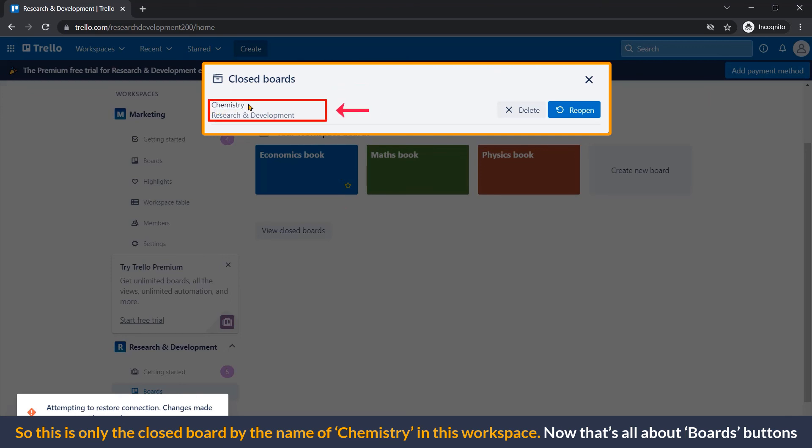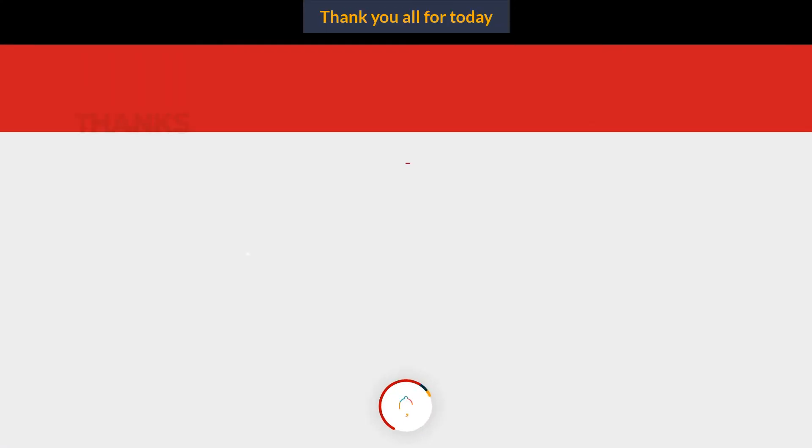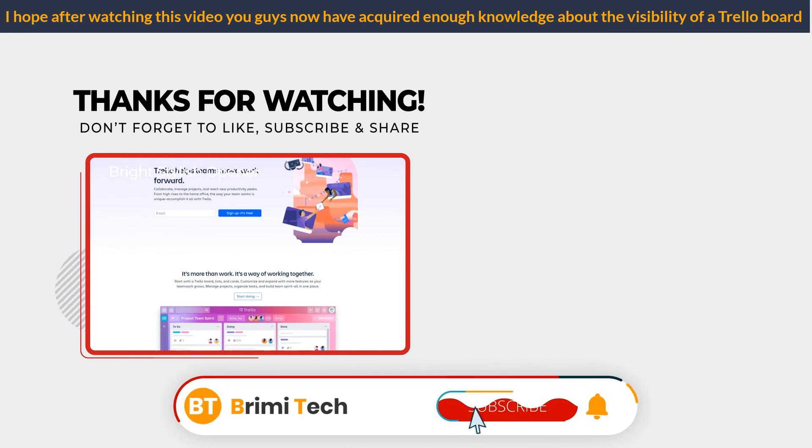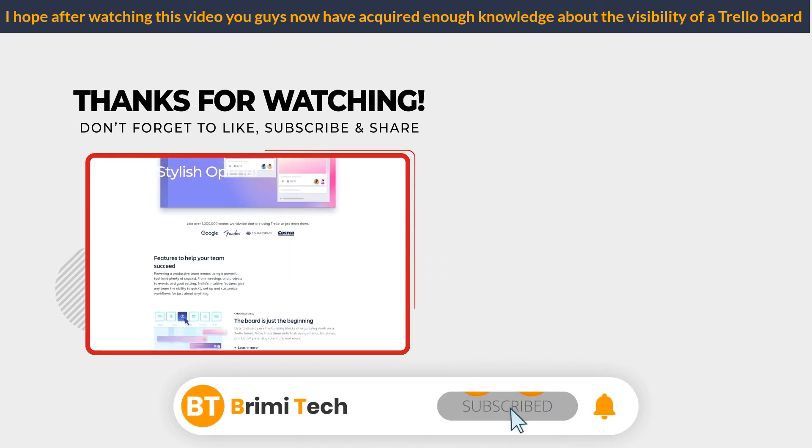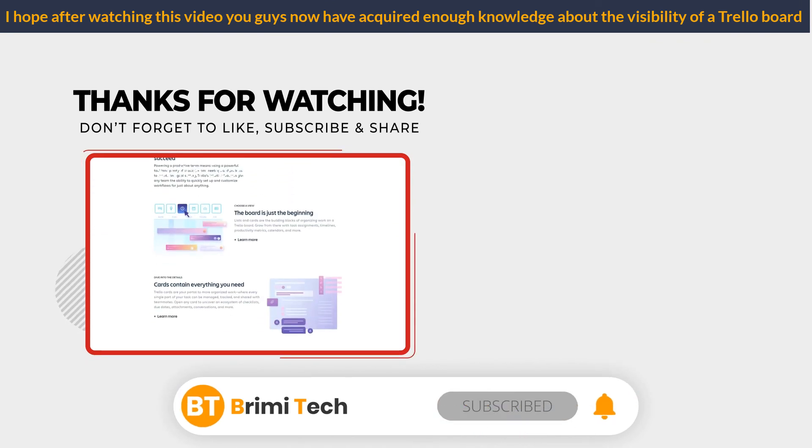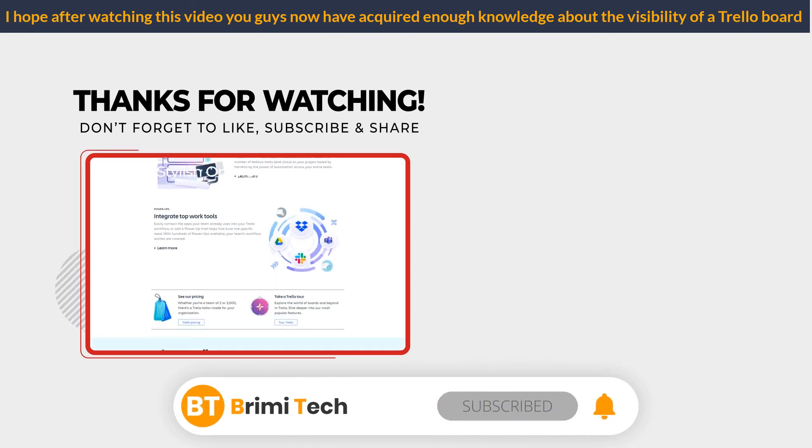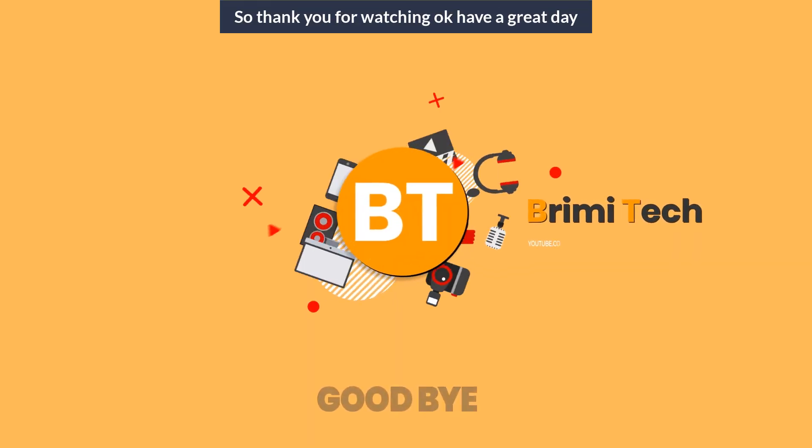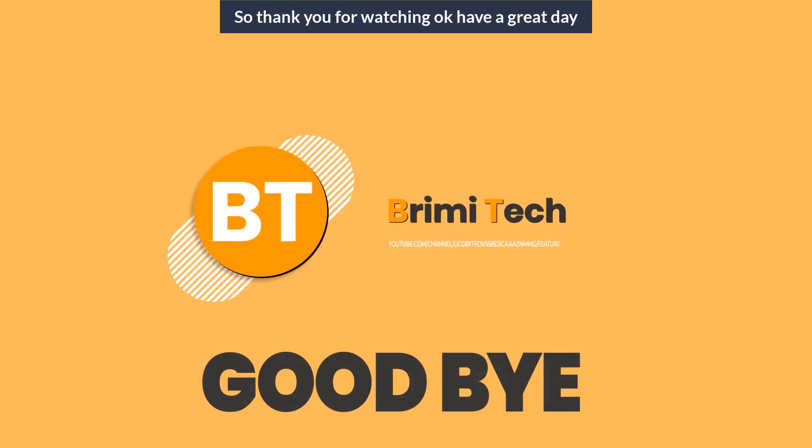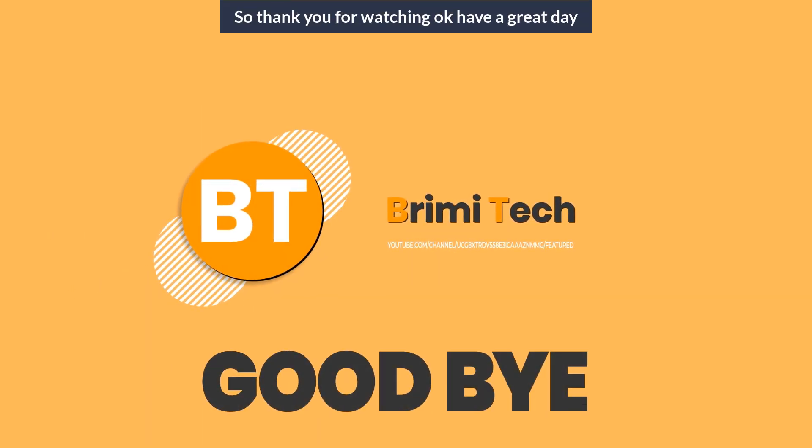Now that's all about boards button. Thank you all for today. I hope after watching this video, you guys have now acquired enough knowledge about the visibility of a Trello board. So thank you for watching. Have a great day.